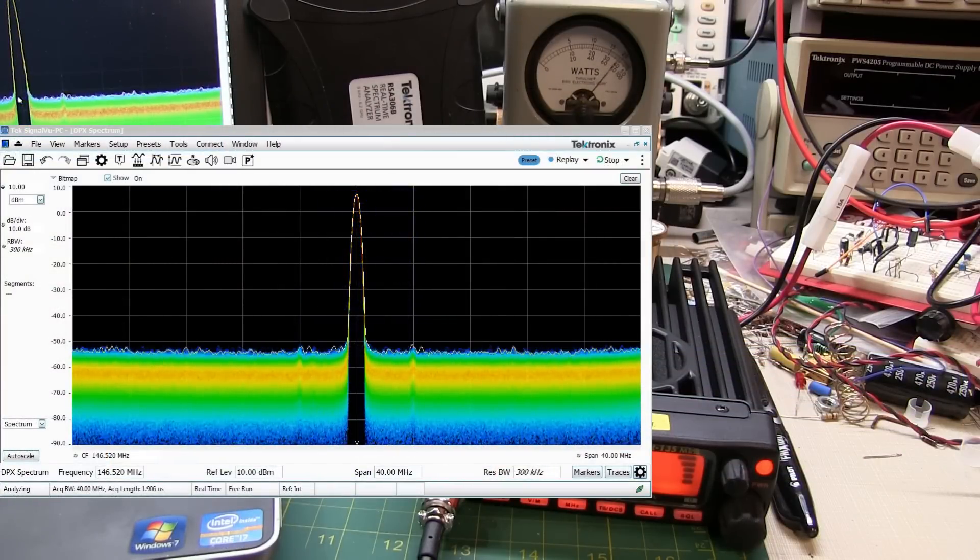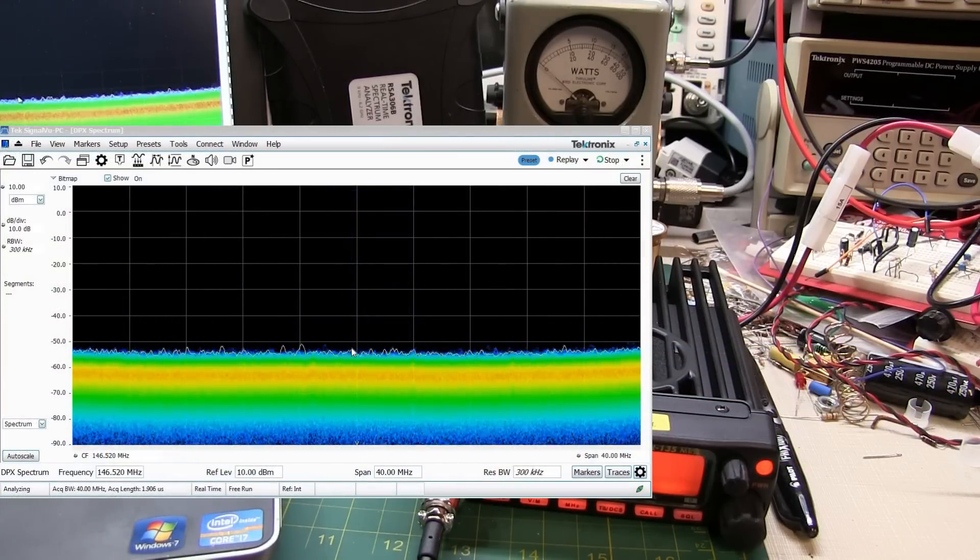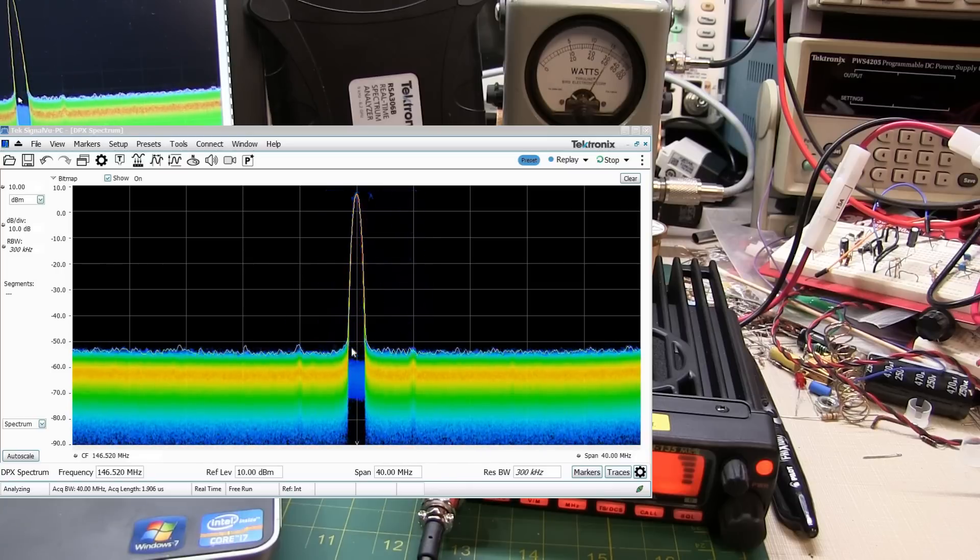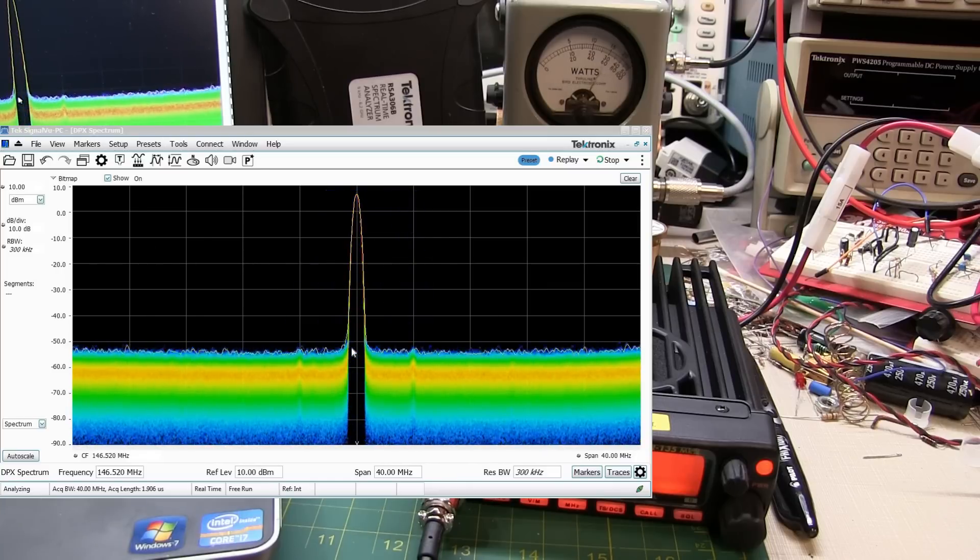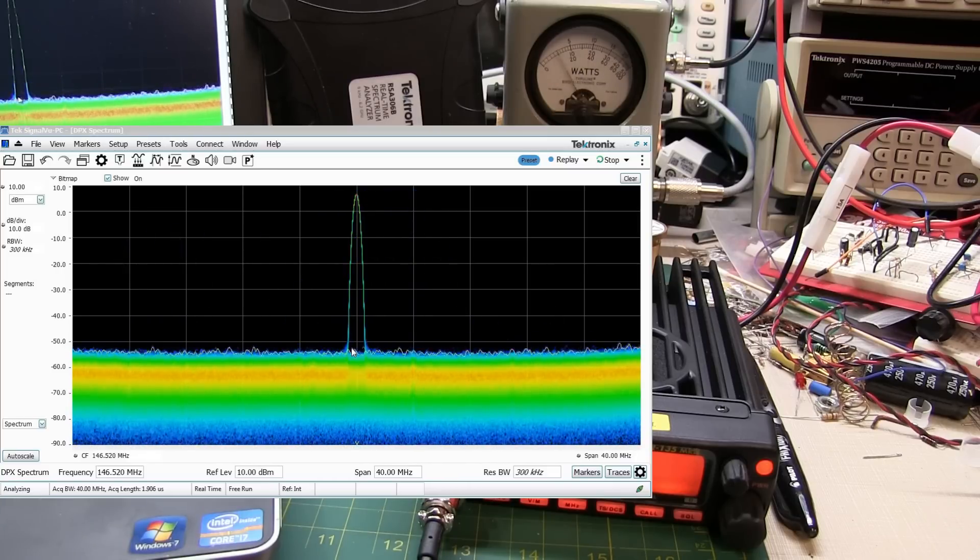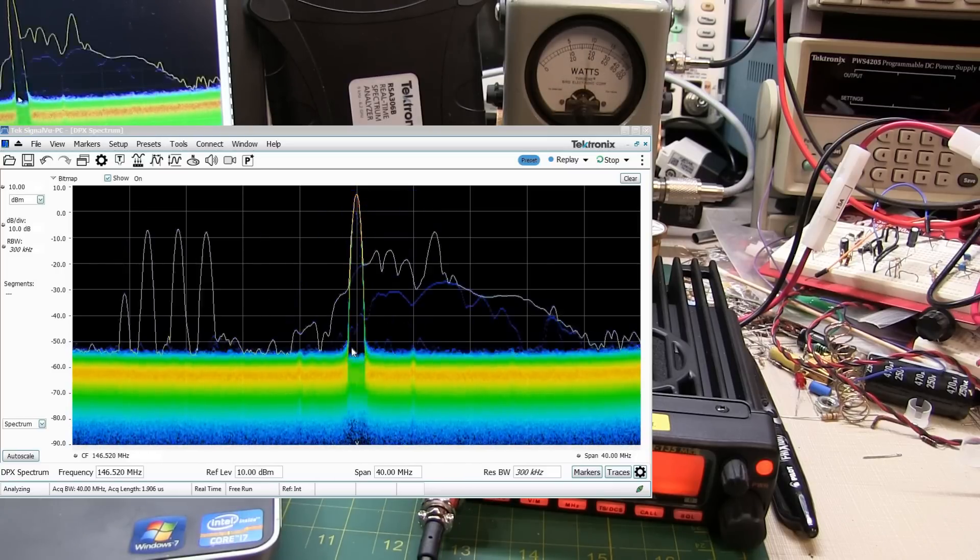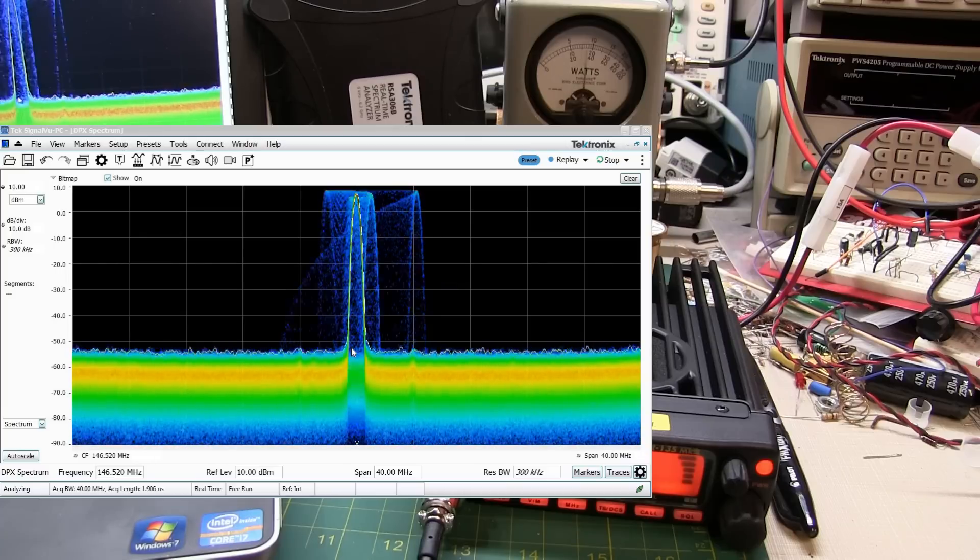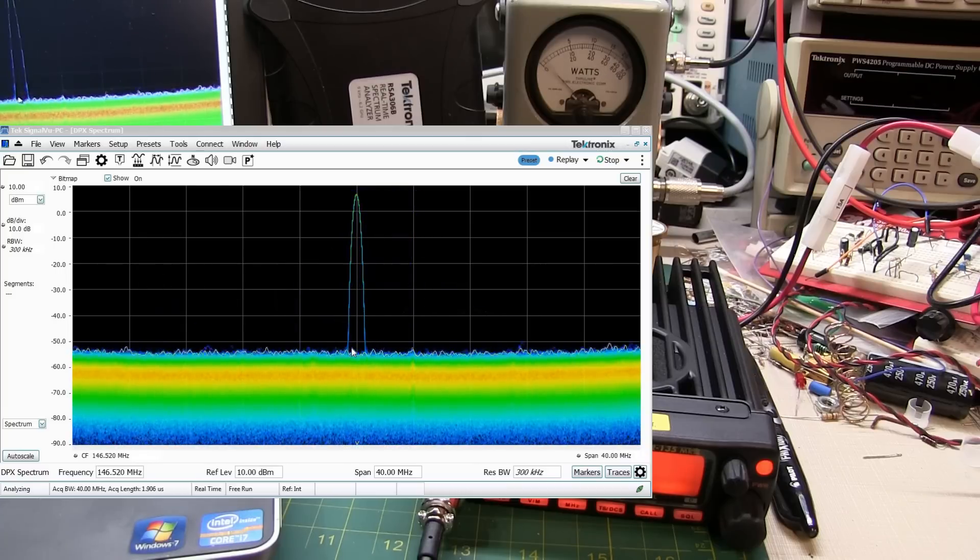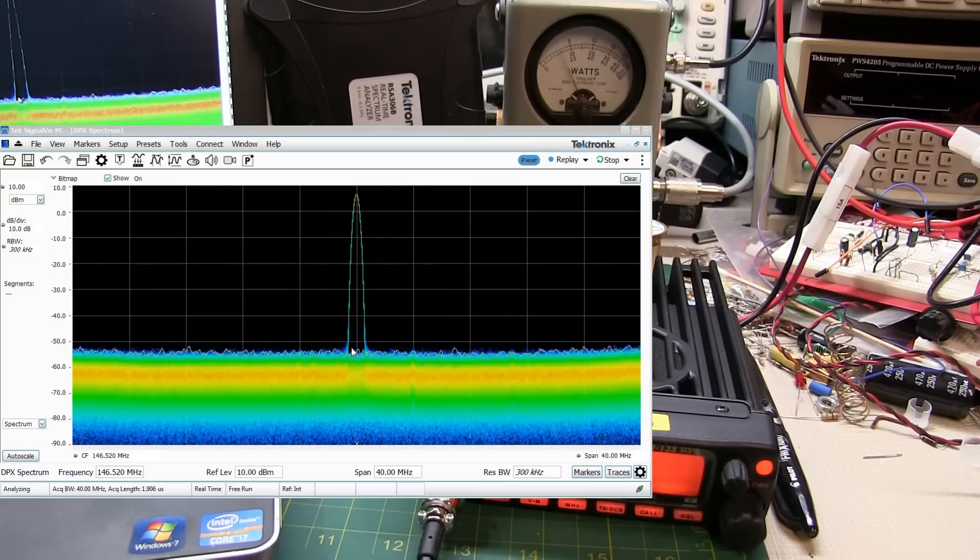You can actually see, if we look carefully, that the spectrum during key-up is splattering a good 4 or 5 megahertz above the desired frequency, and then close to 4 megahertz below the desired frequency.